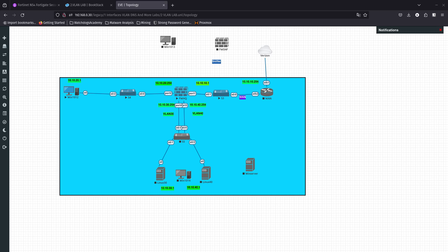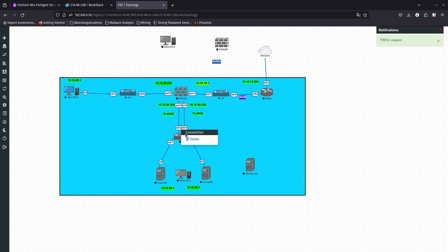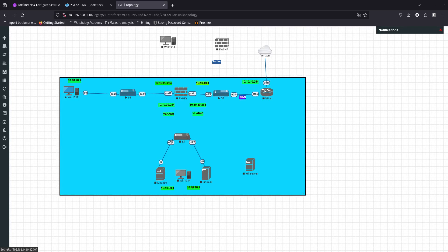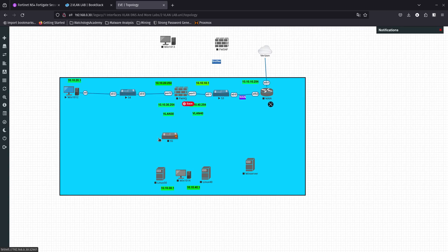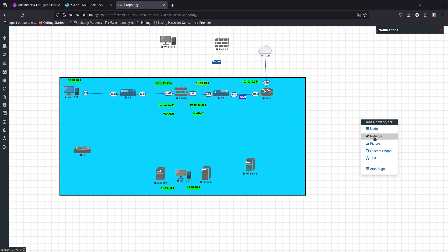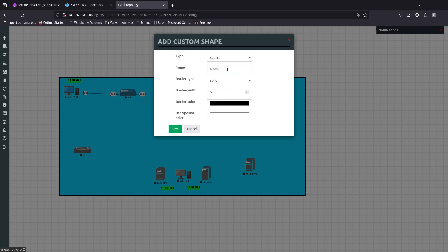We're going to have to remove this hardware switch and replace it with a software switch. Let's go ahead and delete those interfaces — delete, delete, delete, delete. That hardware switch is gone, we don't need that.